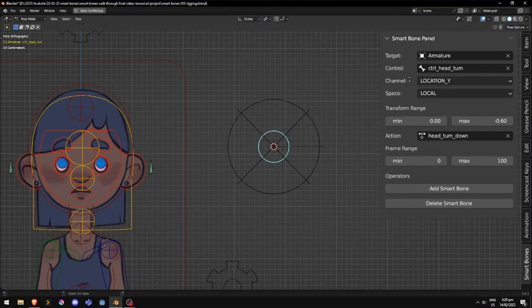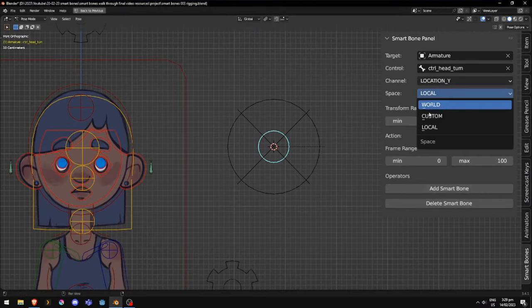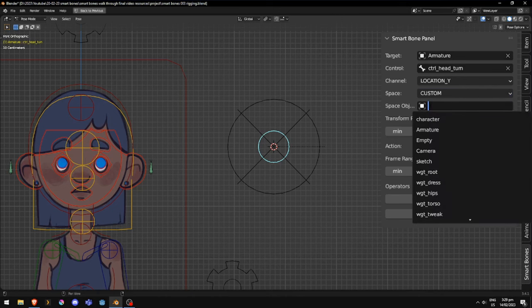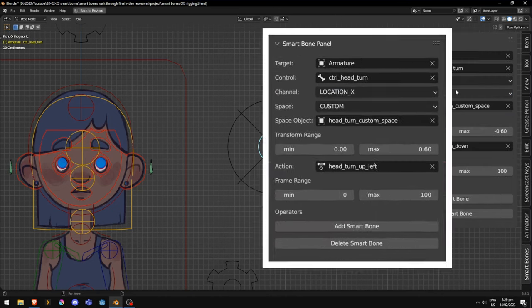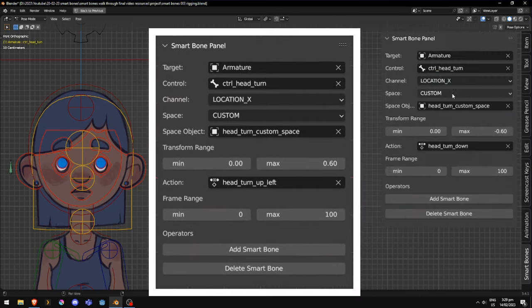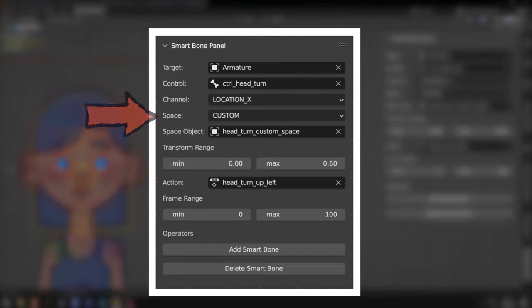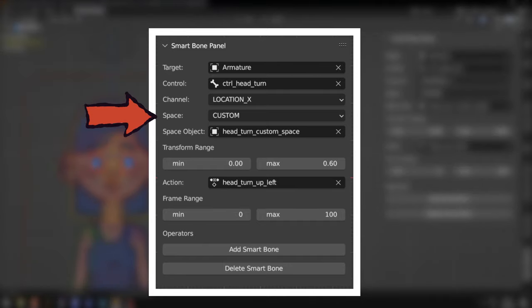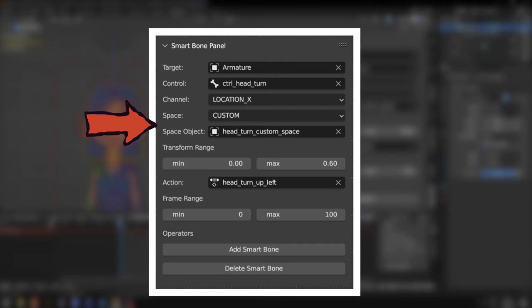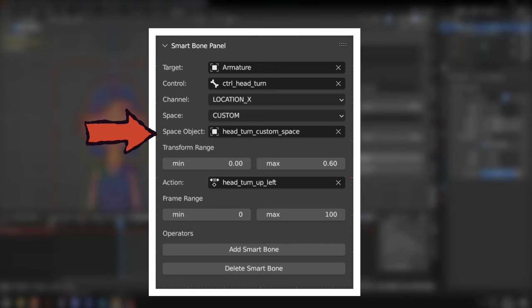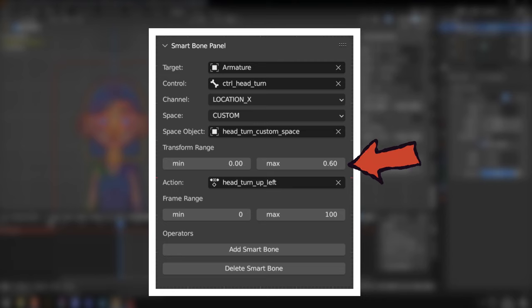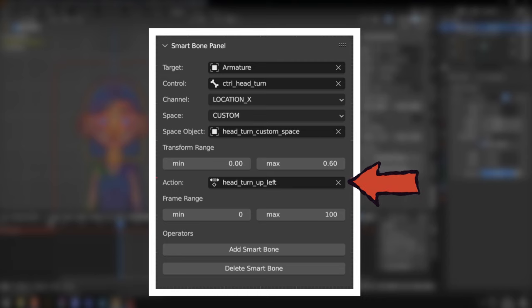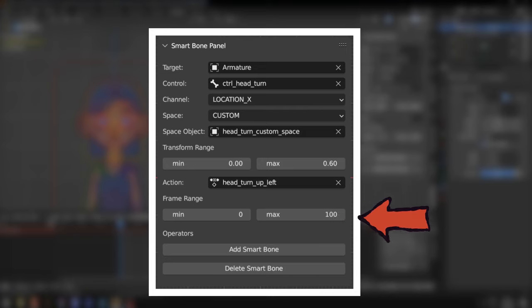Now back in our rig, in pose mode, we use the add-on to select the armature and the control bone. We choose x-location just as before, but this time we set the transform space to custom instead of local. Now, in the new parameter that pops up, we select the new empty object. We then set the distance to be the same as for the other actions, I'm using 0.6. And finally, we choose the corrective action and the frame range, and we press the add smart bone button.